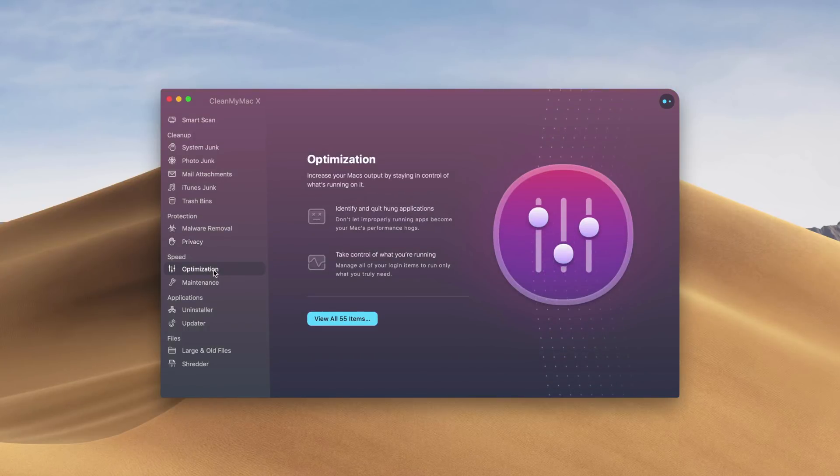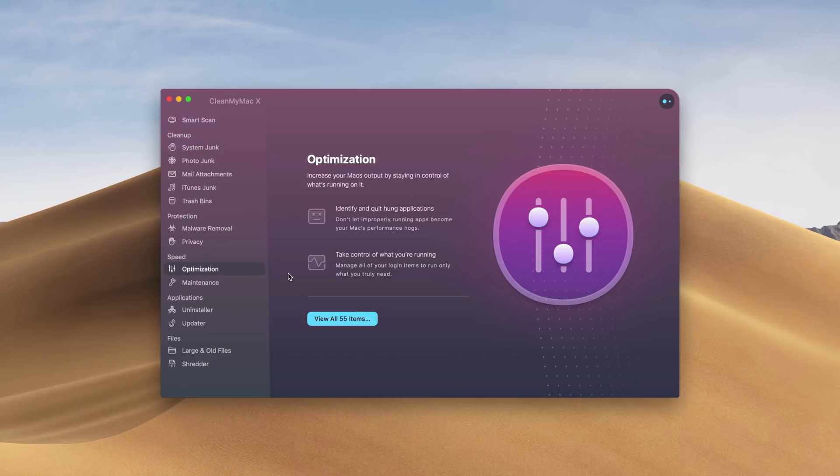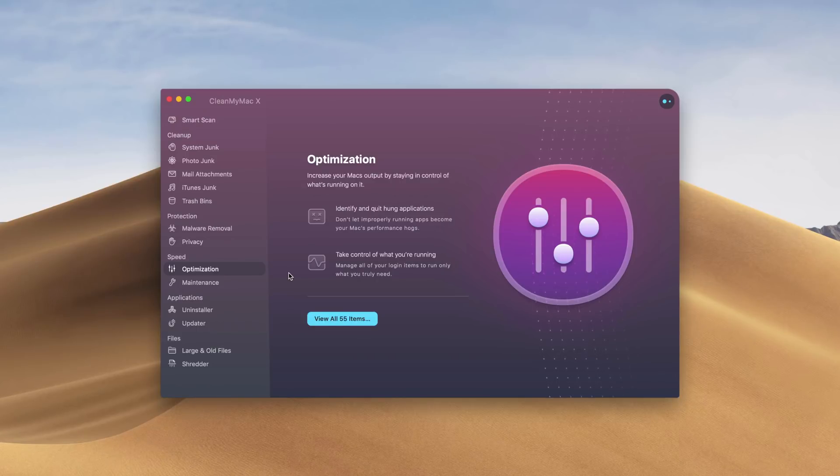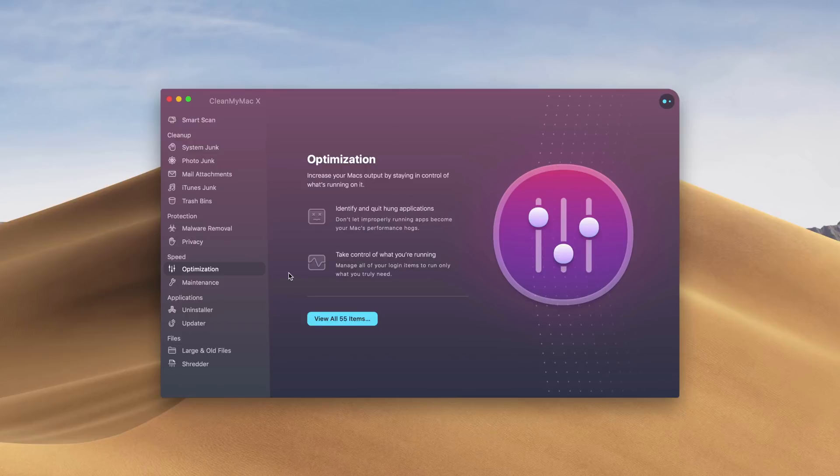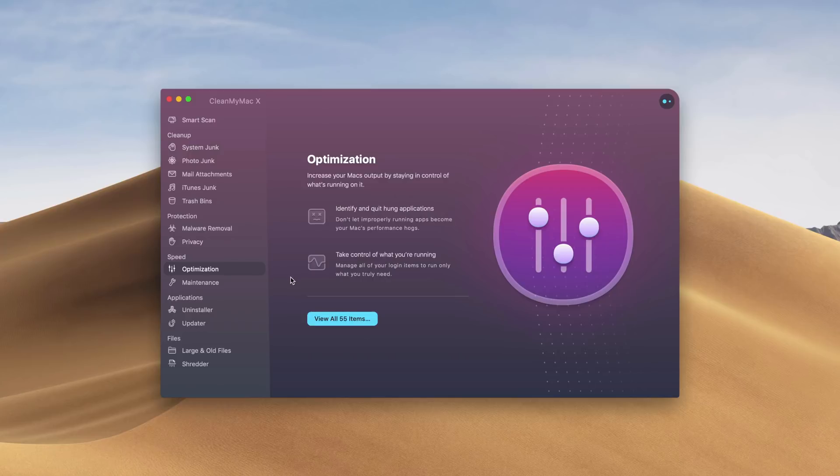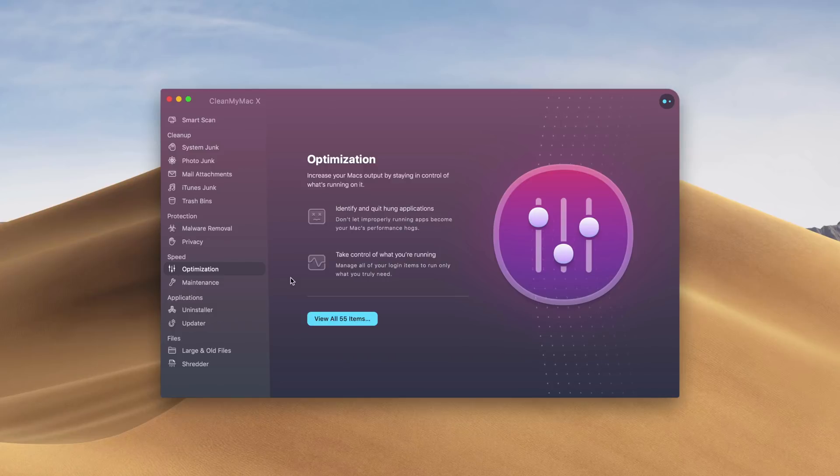Speed optimization identifies all the applications that are slowing down your Mac, quits them and maybe restarts them so that they're not just sitting there hung. It also takes your login items and runs them more efficiently. So you can select exactly what login items you want to run immediately, and maybe ones that you just want to open manually.